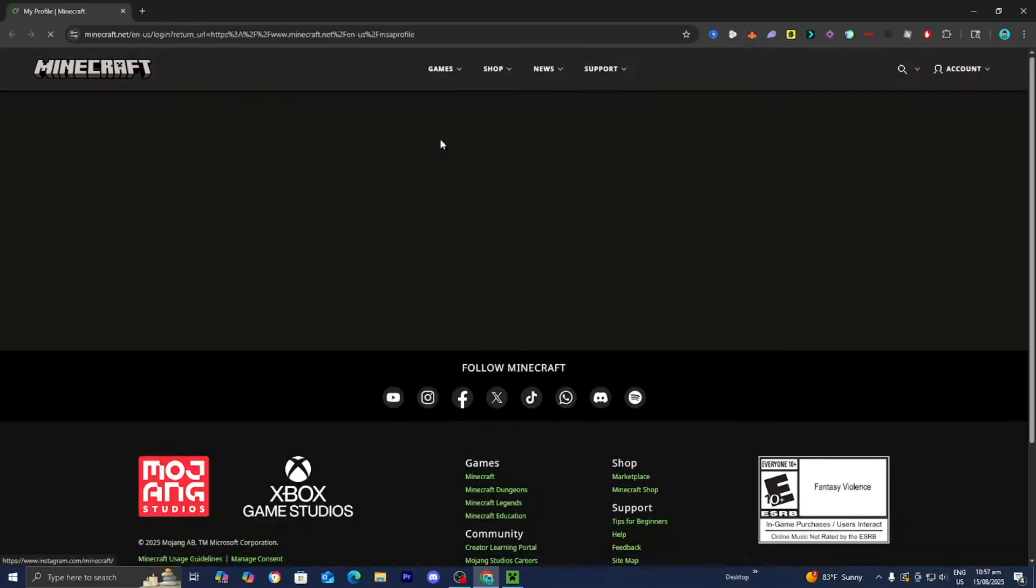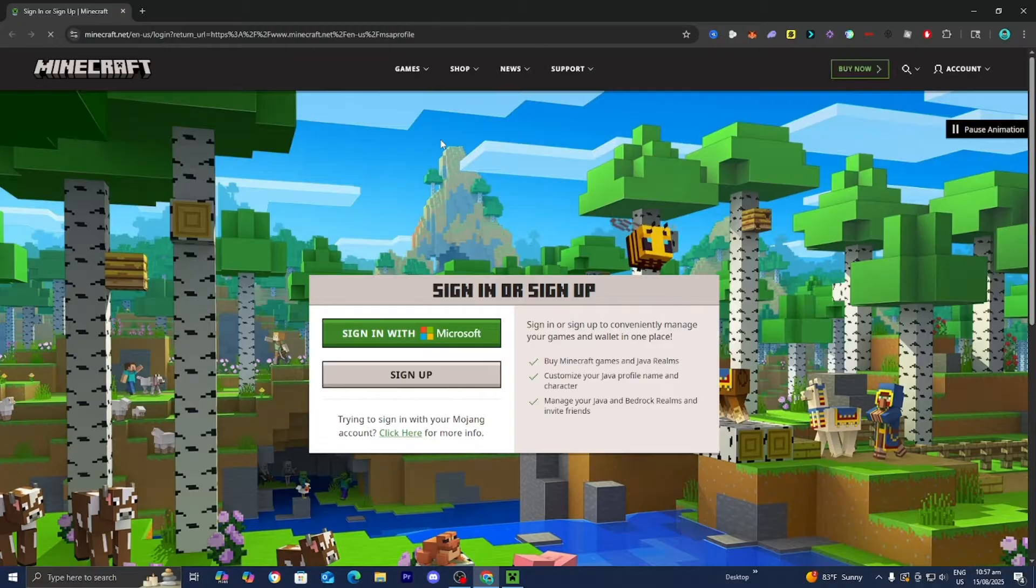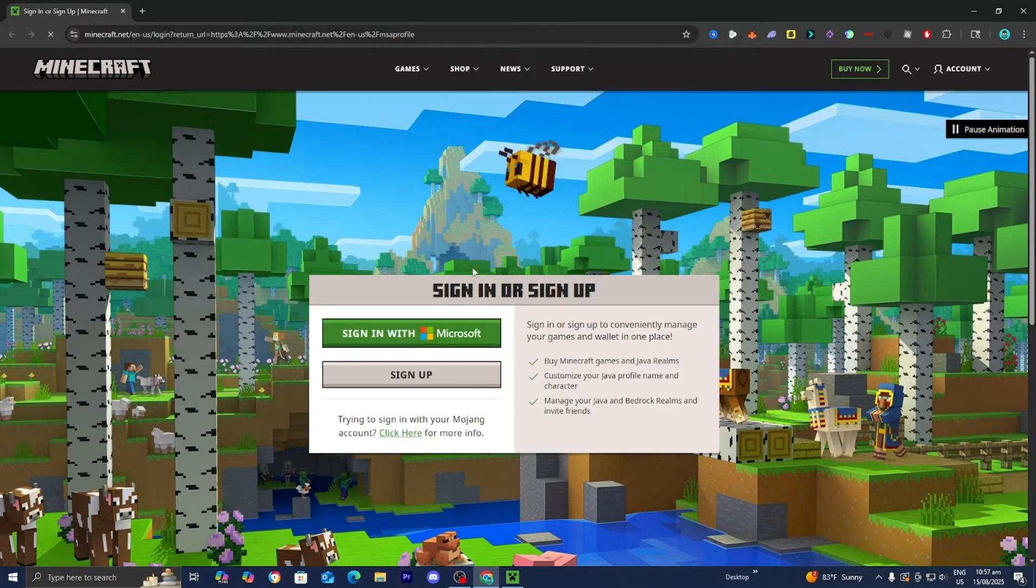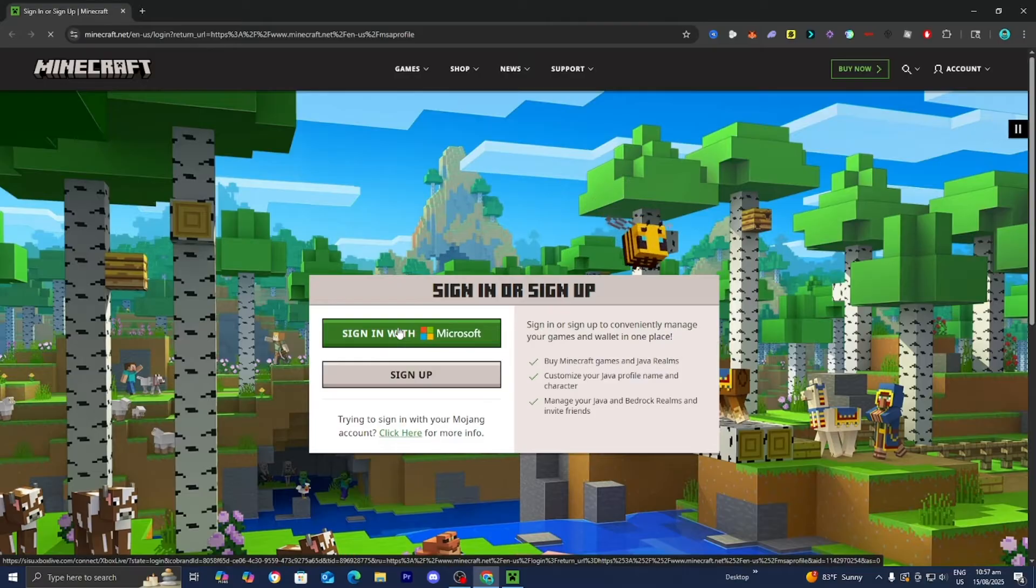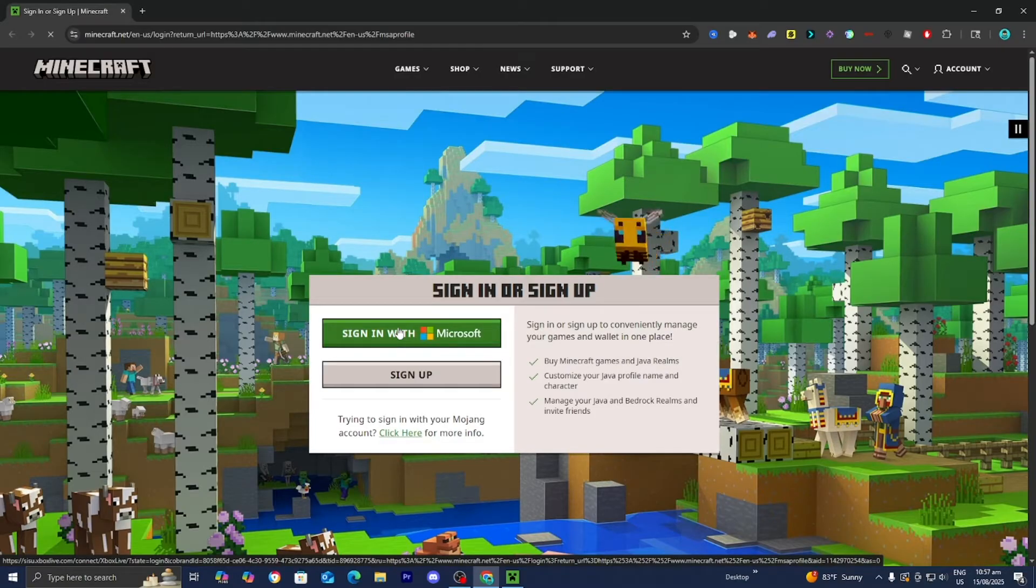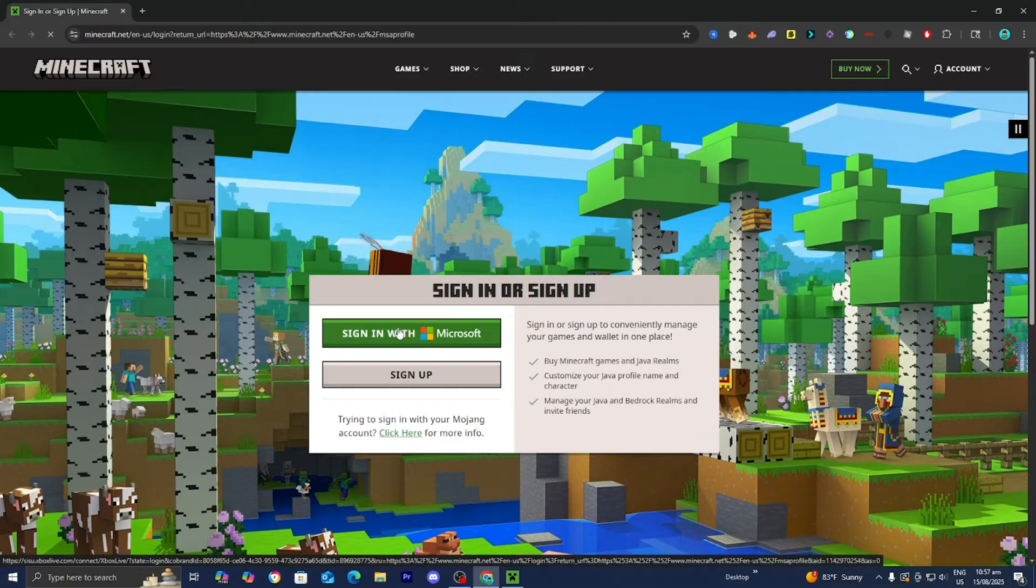It is then going to load you into the official Minecraft.net website. And from here, you will need to sign in with the Microsoft account that you use in order to actually play Minecraft. So let me go ahead and sign in really quickly and I'll be right back with you guys.